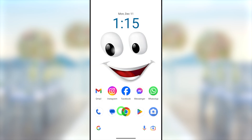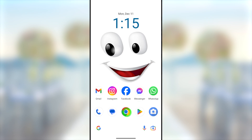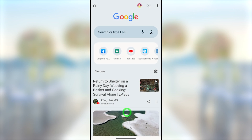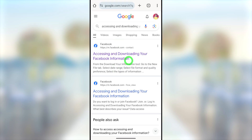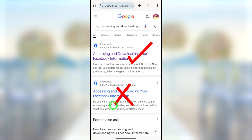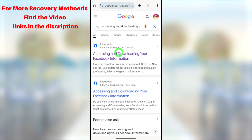Open your default web browser. It is better if you can use a browser you used to log into your Facebook account within the last year. Go to the search bar and type and search: 'accessing and downloading your Facebook information.' Select the very first search result — don't select the second one, even though it has the same name. You have to select m.facebook.com/contact.